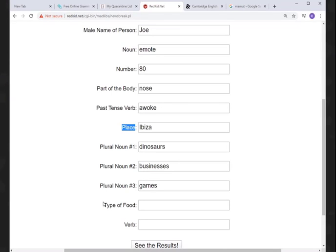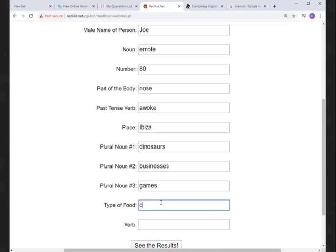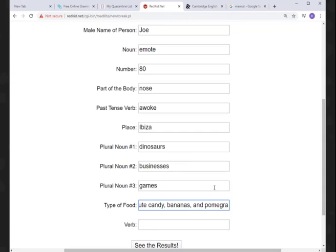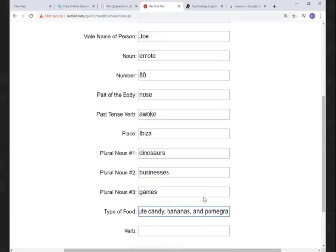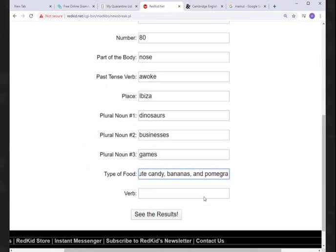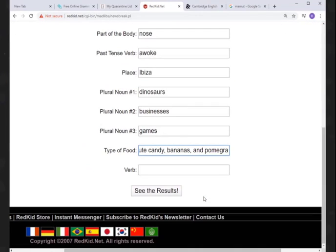All right, a type of food. So sometimes they will just ask for any noun—it could be a person, place, or thing, anything—and sometimes they will ask for a place, or like this is a type of food, so they want a kind of noun. This kind of noun: cute candy, cute candy, and bananas. Bananas and pomegranate. How about—let's—bananas and pomegranate. Let's see what happens if we put all three of them. Maybe the story will work with all three.